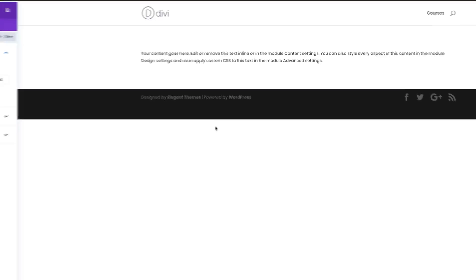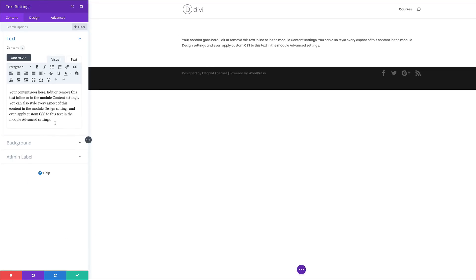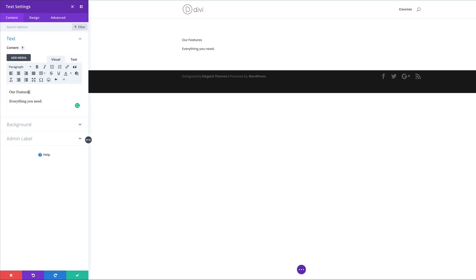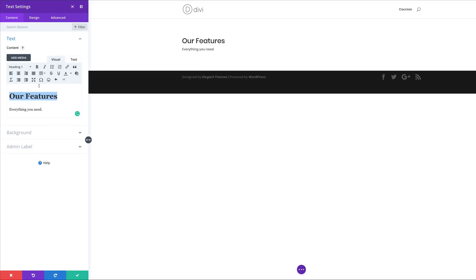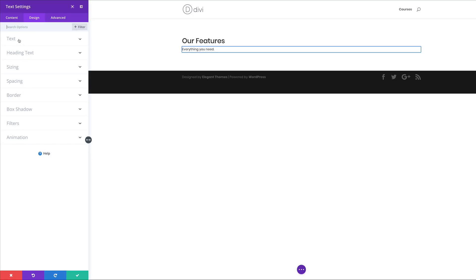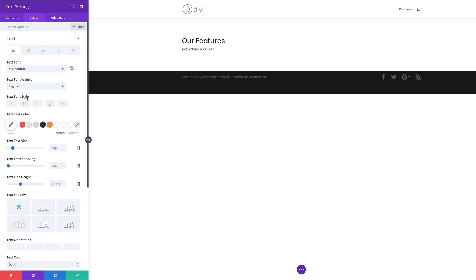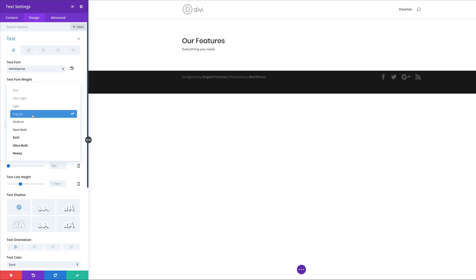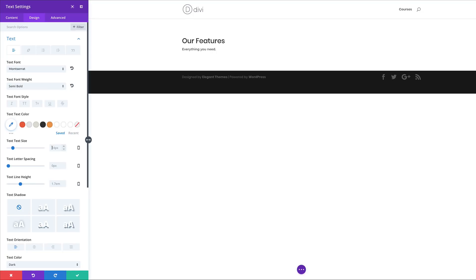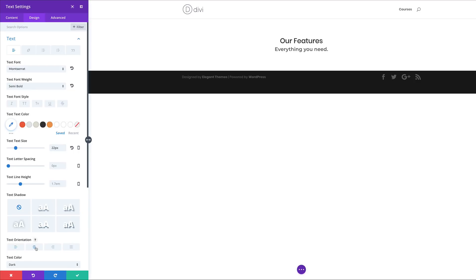By default we can see there's quite a bit of text, so we need to add our own. I'm going to highlight and paste my text. Next I need to set 'features' as a heading, so I'm going to set this to Heading 1. Now let's customize the text — I'll go to Design, click on Text, and change the font to Montserrat. For the font weight I'm going to set this to Semi Bold, the size to 22 pixels, and the text orientation to centered.